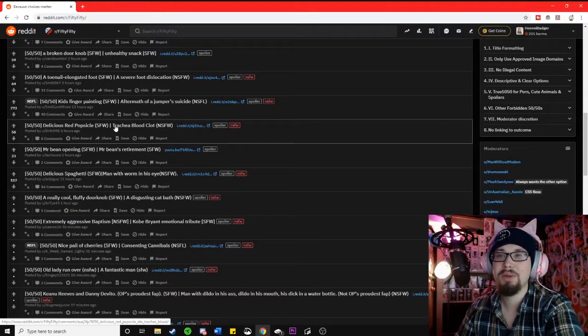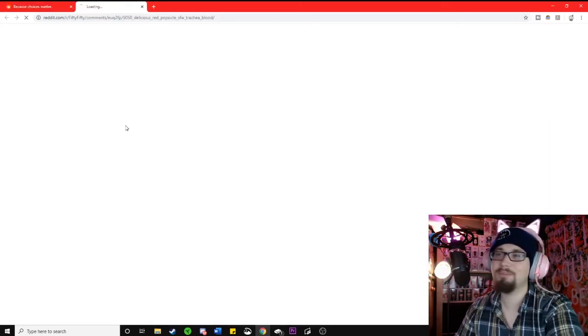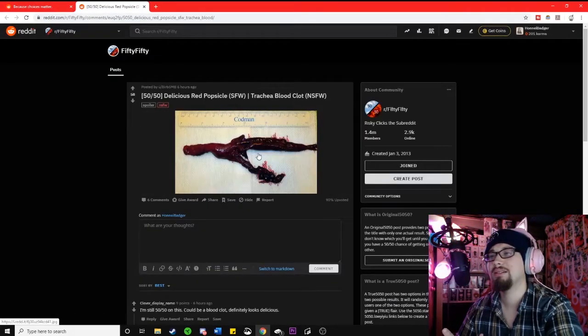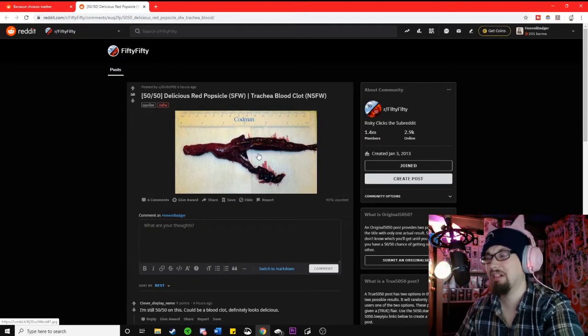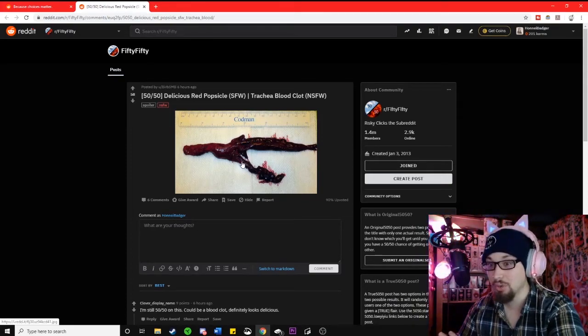A delicious red popsicle or a trachea blood clot? Please just be the popsicle. Ugh! That's a huge one!